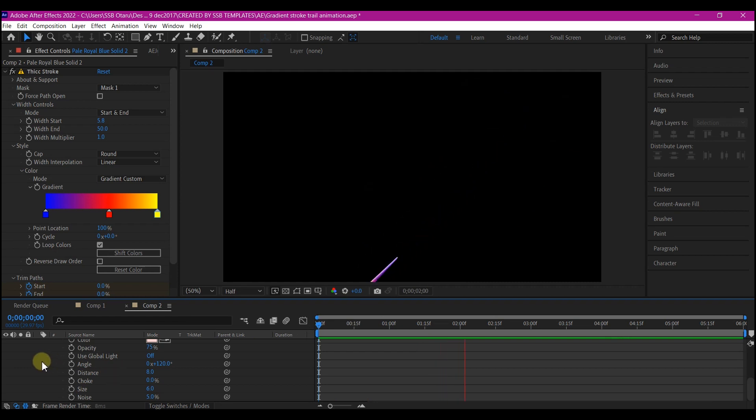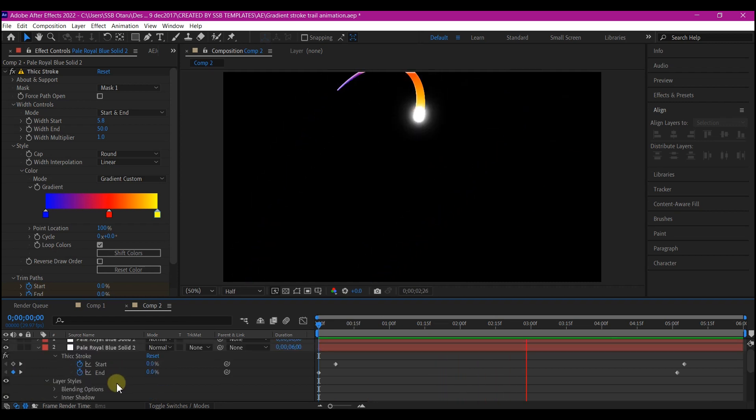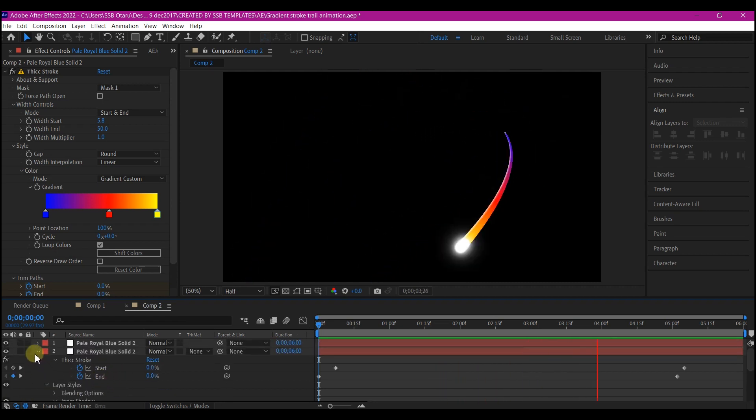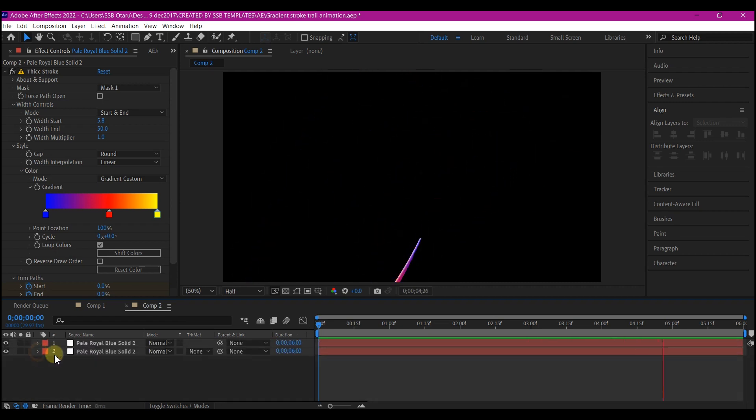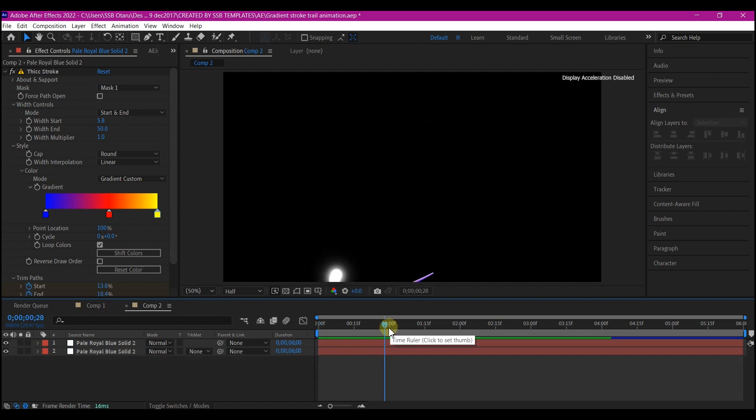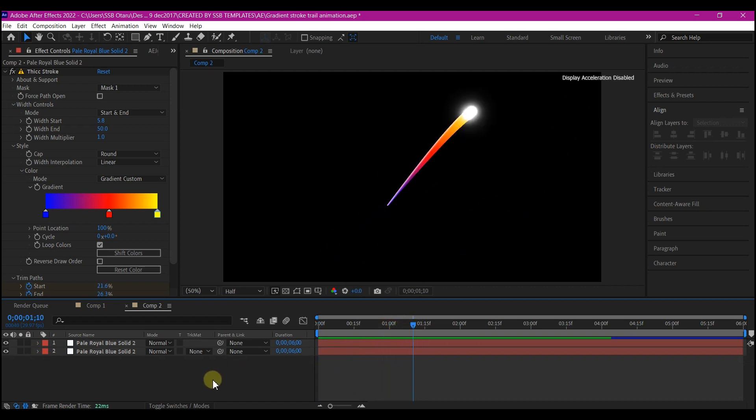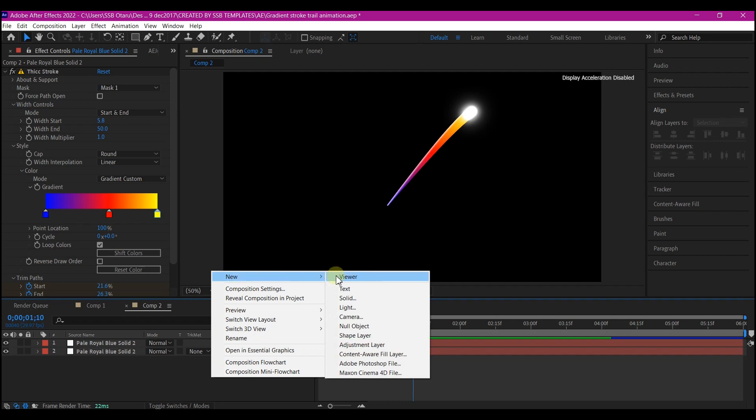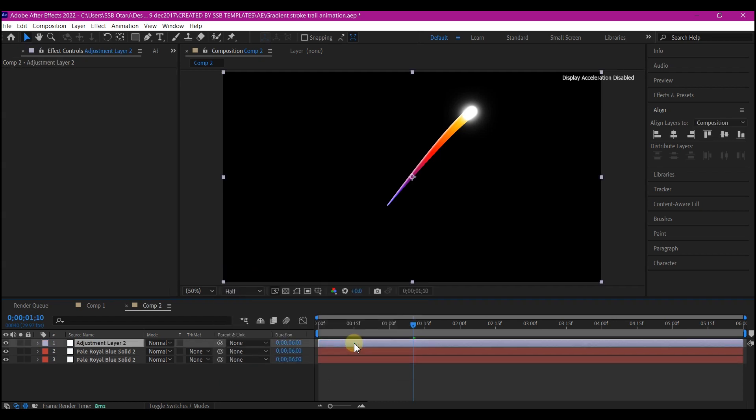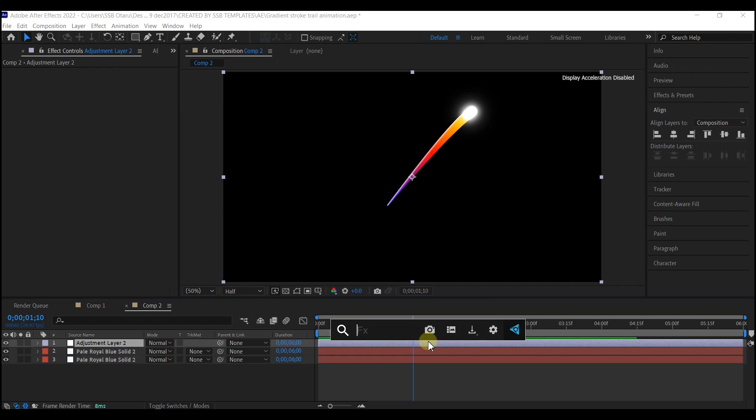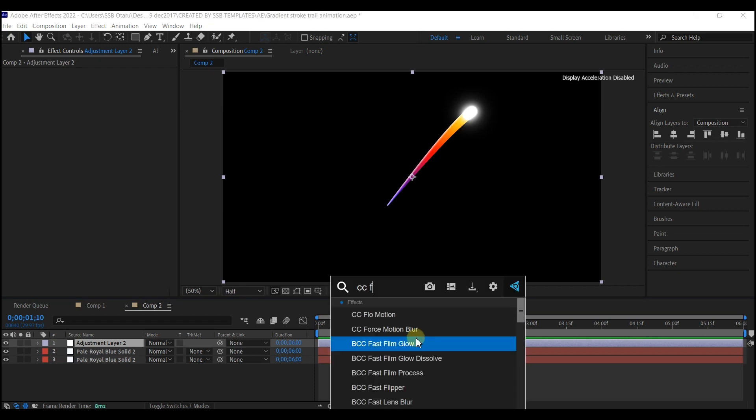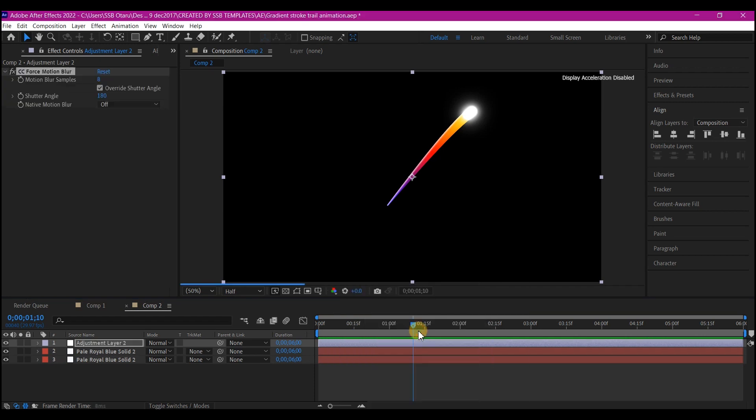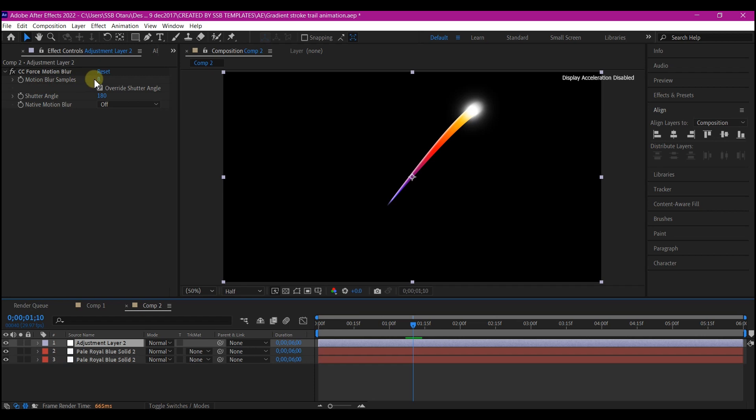But I'm going to take this a little bit forward. I'm going to right click on the timeline, go to new and add a new adjustment layer. On the adjustment layer, I'm going to add CC force motion blur. I'll increase the samples to 10. At this point, this will be very heavy on your PC.